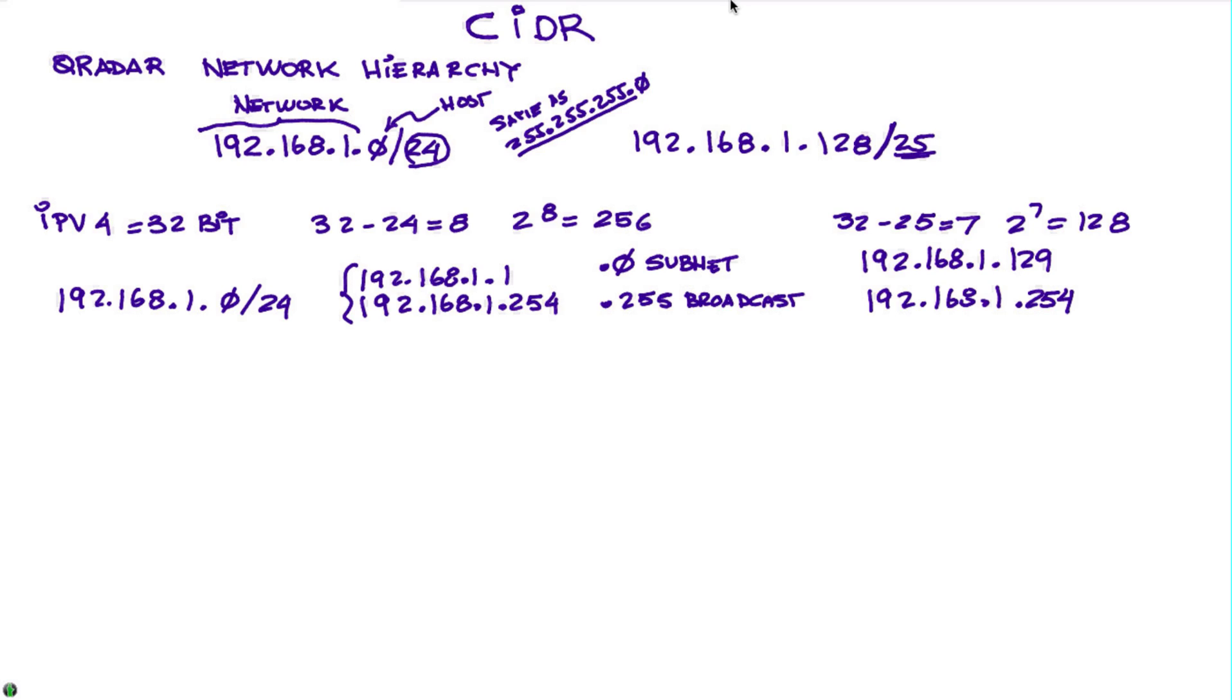Let me give you some other examples. So let's say we want to subdivide this further. We had 192.168.1.128/24 and we want to divide that by two. So we're going to add one more to the suffix, we're going to get to 26.